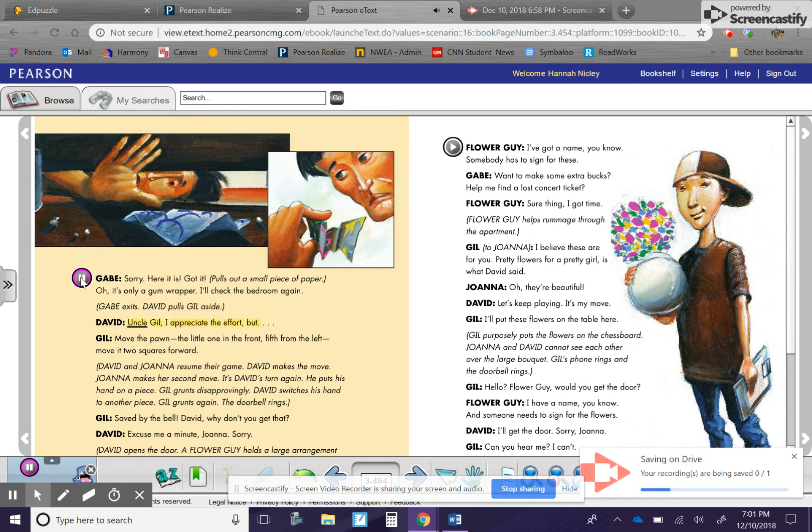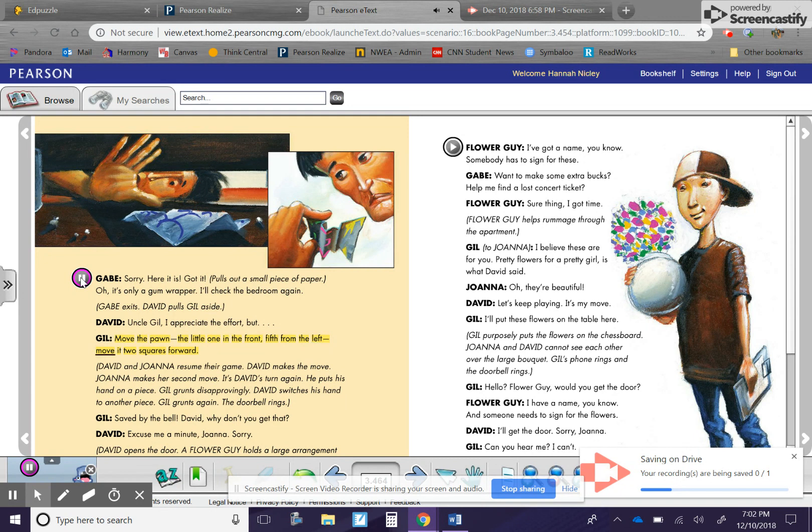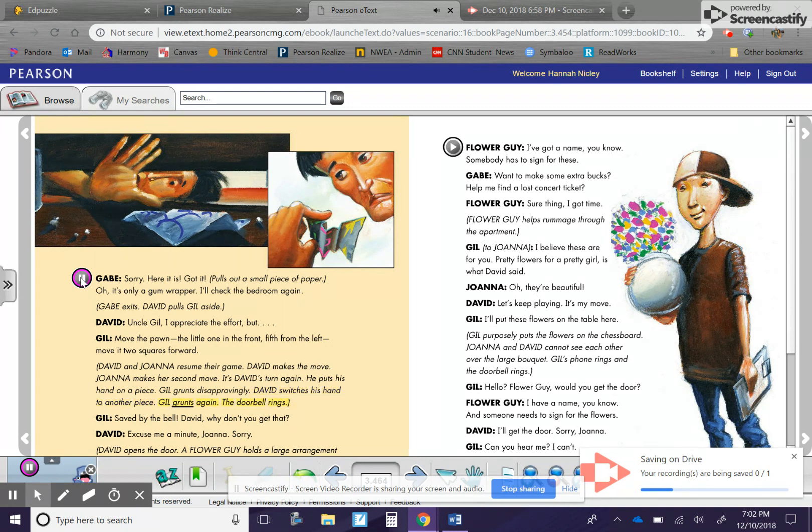Gabe exits. David pulls Gil aside. David. Uncle Gil, I appreciate the effort, but... Gil. Move the pawn. The little one in the front. Fifth from the left. Move it two squares forward. David and Joanna resume their game. David makes the move. Joanna makes her second move. It's David's turn again. He puts his hand on a piece. Gil grunts disapprovingly. David switches his hand to another piece. Gil grunts again.